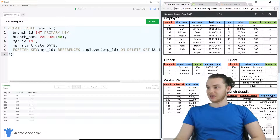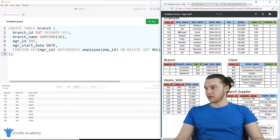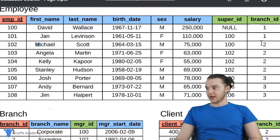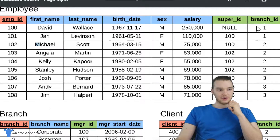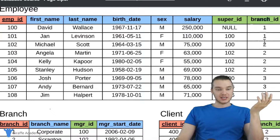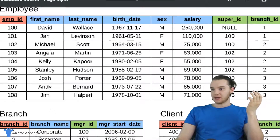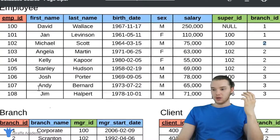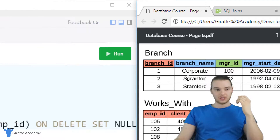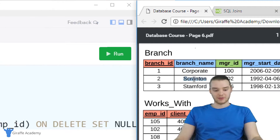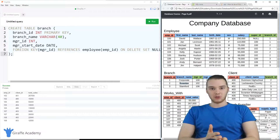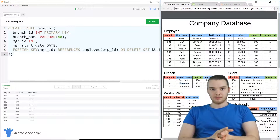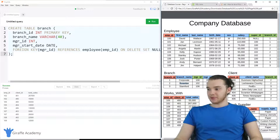So imagine that I deleted one of the employees — let's say that I deleted Michael Scott. Over here we have this employee Michael Scott, and his branch ID is two. So Michael Scott has a foreign key defined here, which is branch ID. Michael Scott's branch ID is two, which means he belongs to the Scranton branch, which is right down there. But imagine that we were to delete Michael Scott from the database — what's going to happen to this manager ID down here?